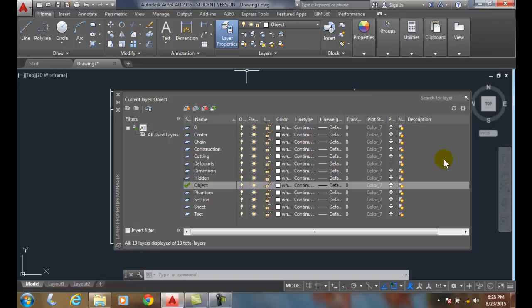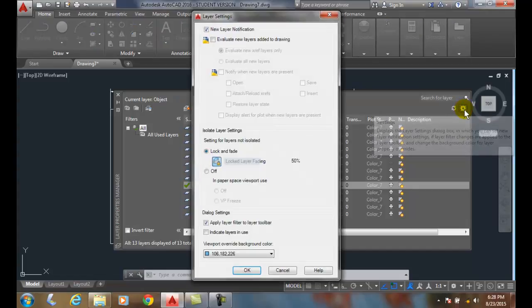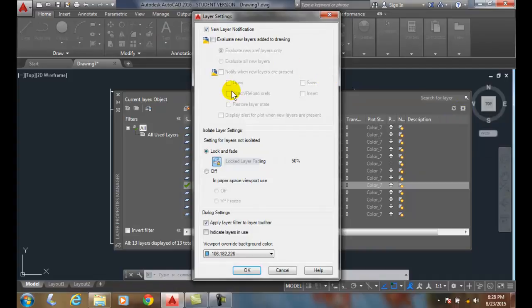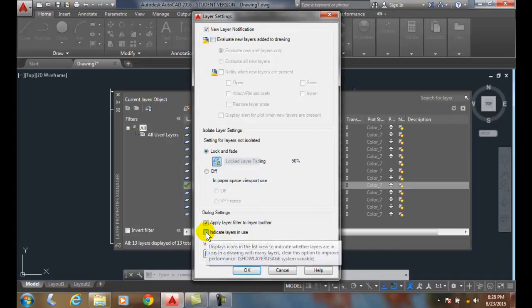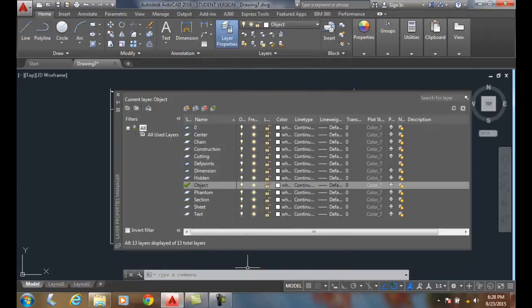However, I need to go up to the upper right-hand corner to the settings dialog button. When I pick on the settings button, I can come into the layer setting. I want to indicate layers in use. I'm going to turn that on. I'll say okay.